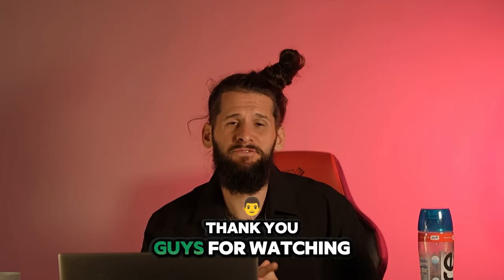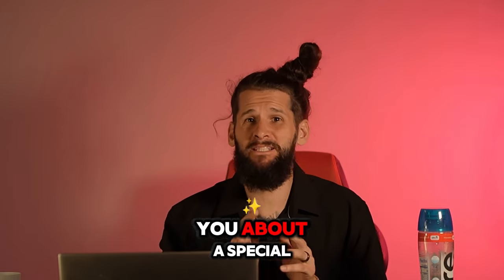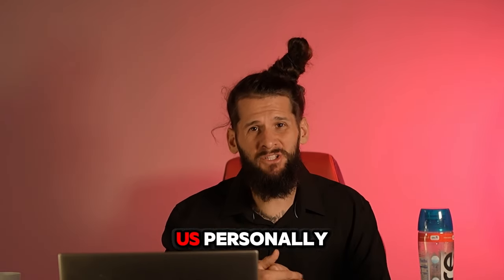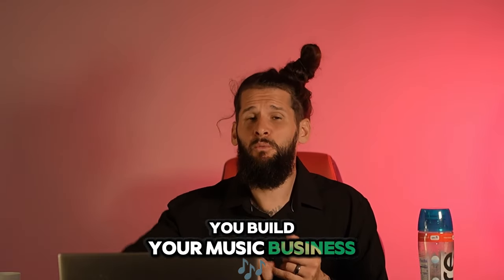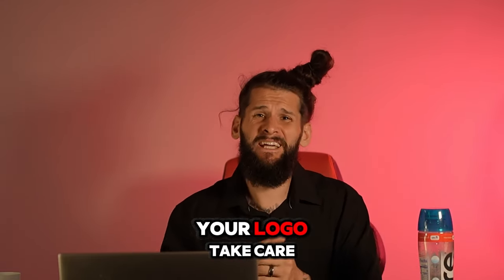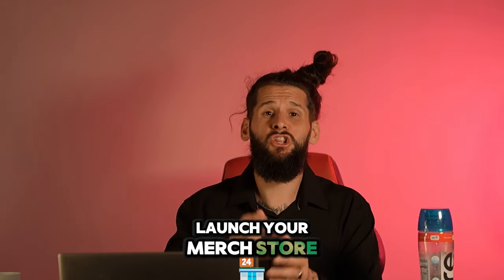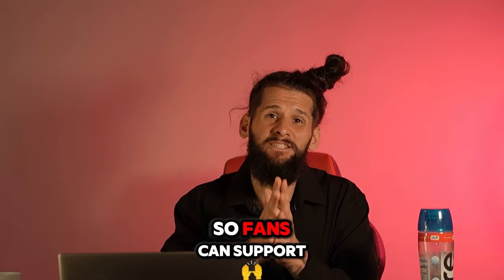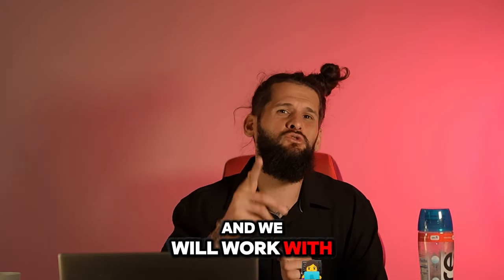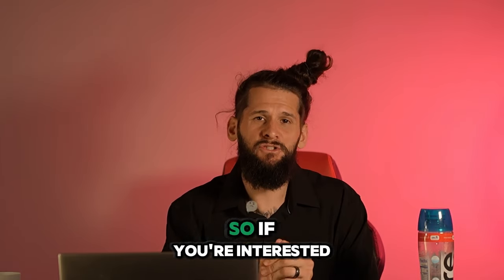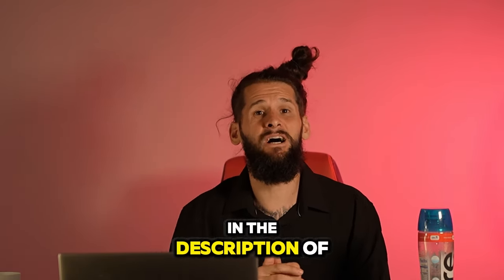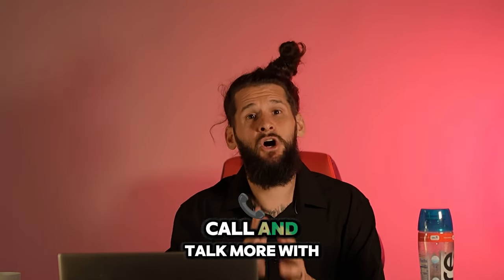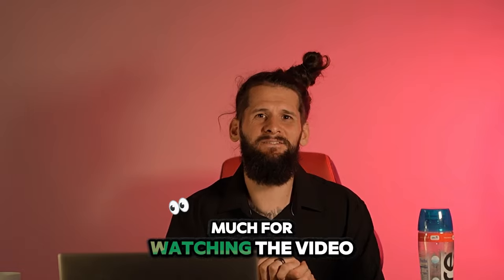What's up everybody, thank you guys for watching the video. I just wanted to take one second to tell you about a special offer that we have. If you want to work with us personally and have us help you build your music business, we will build your website, help you design your merch, your logos, take care of all your branding, launch your merch store, launch your VIP community so fans can support you on a monthly basis. And we will work with you personally until you get your first sale. So if you're interested in doing something like this, there is a link in the description of this video so you can schedule a call and talk more with us today.